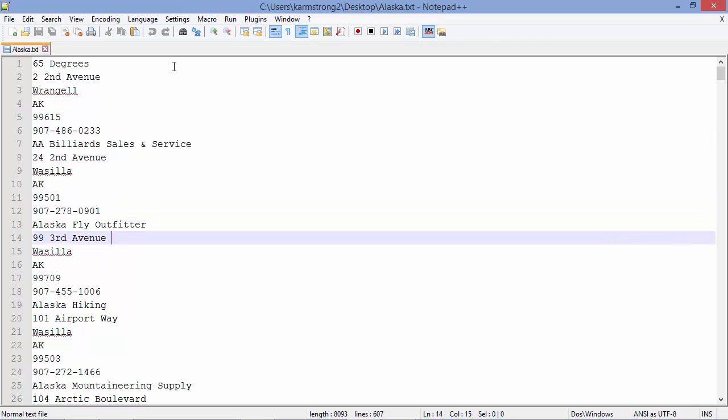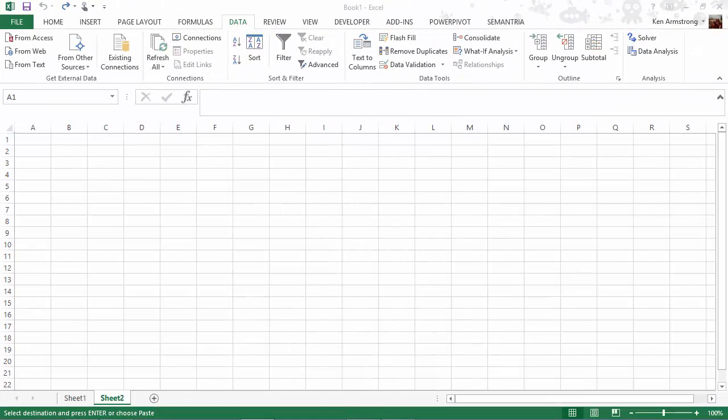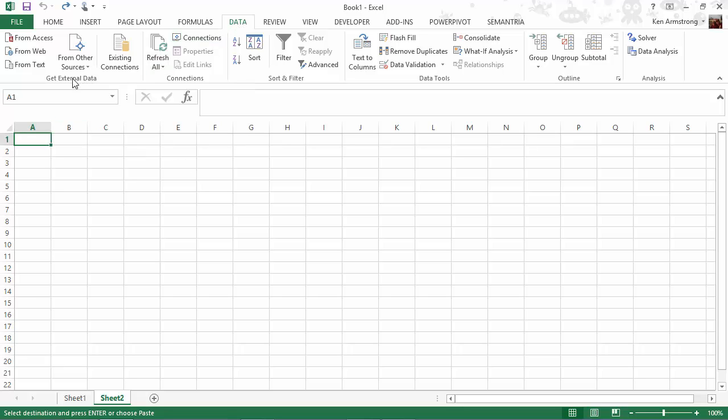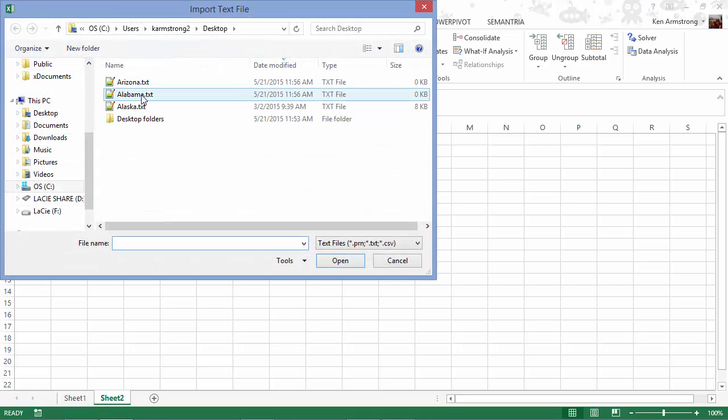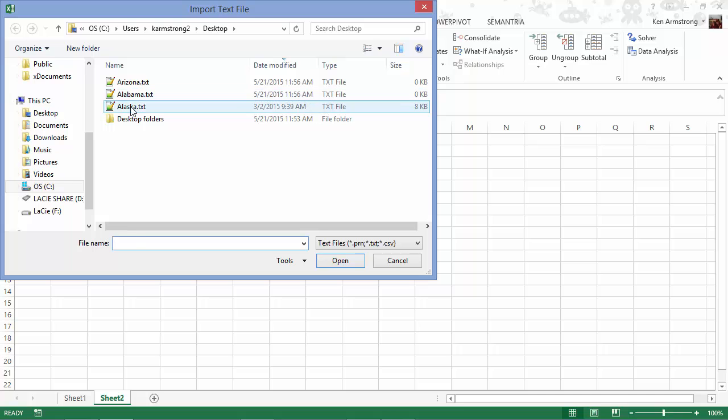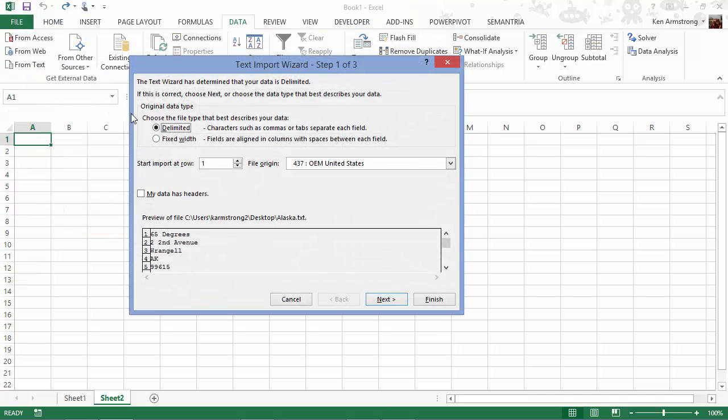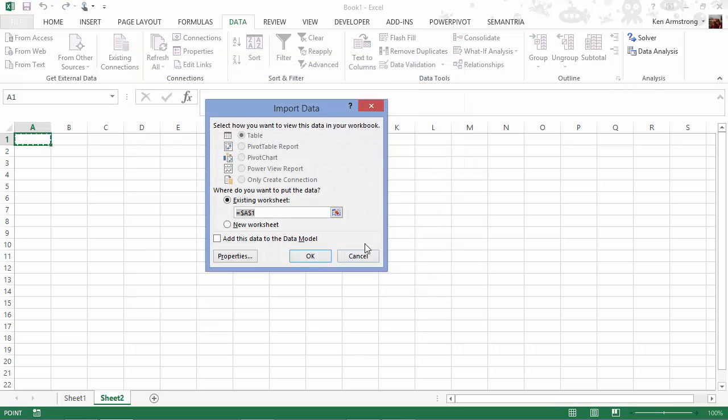But before we import it, it has to be in a format that can be easily imported into Excel. If we use Excel's data import wizard, go up here to data, get external data, from text, find our text file, import it now, hit finish. We just get stuff like this.